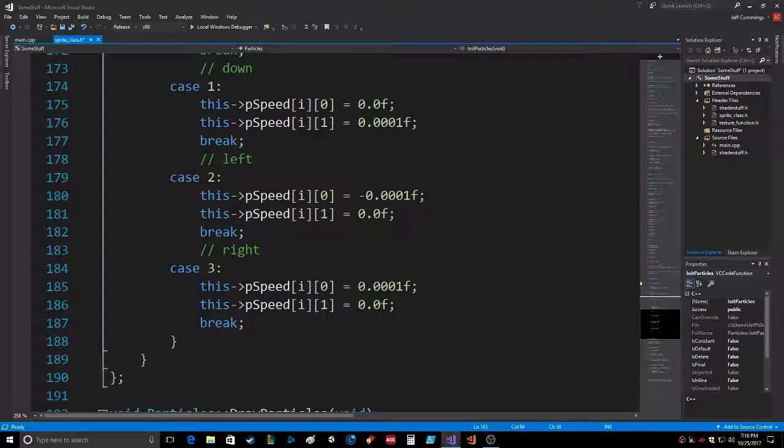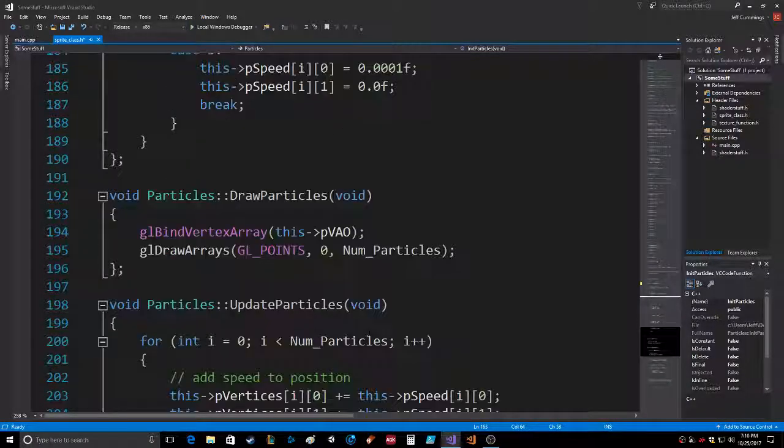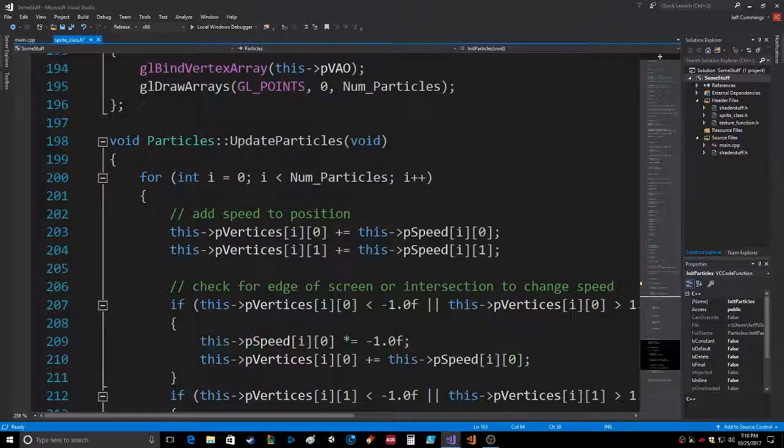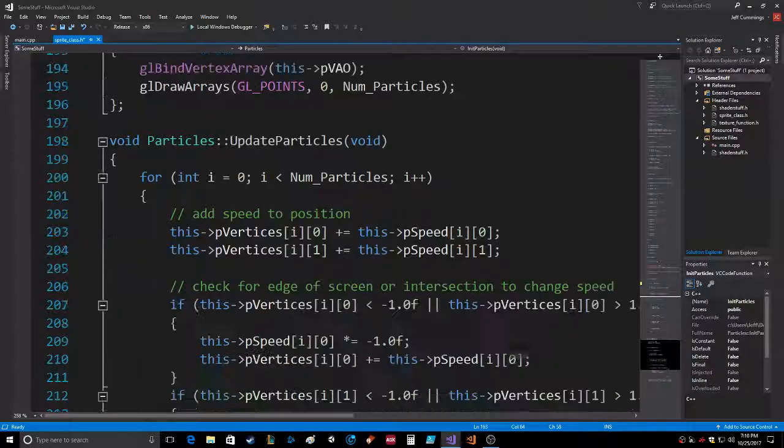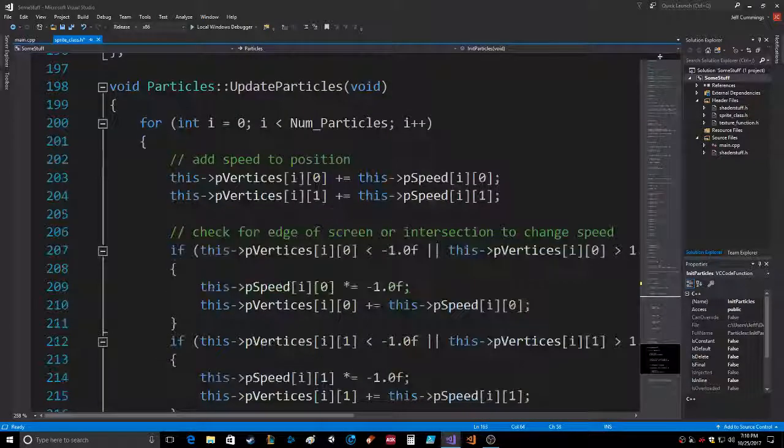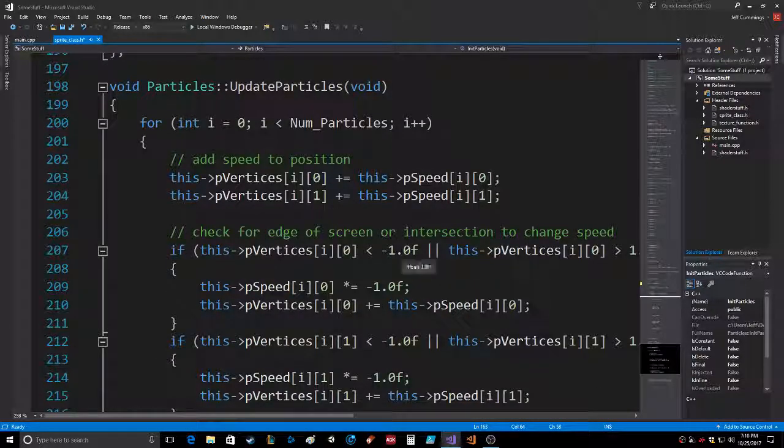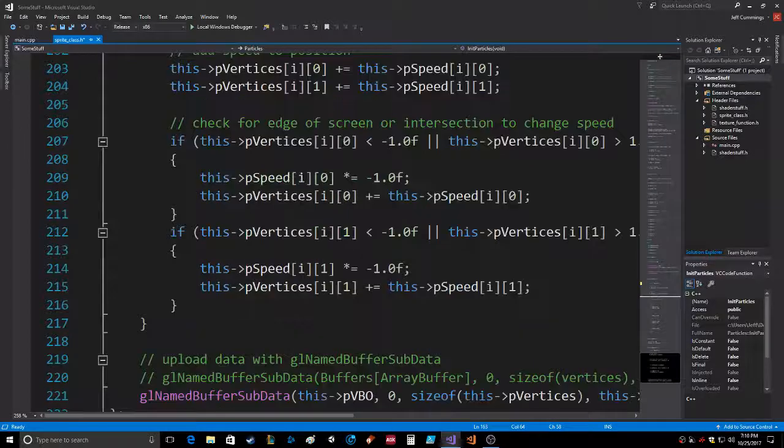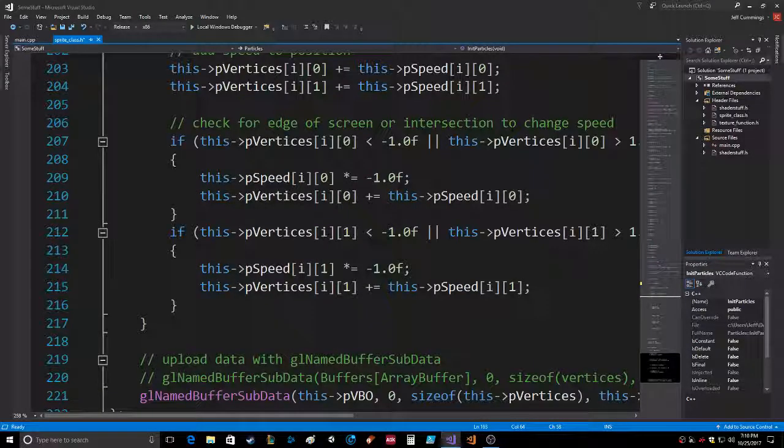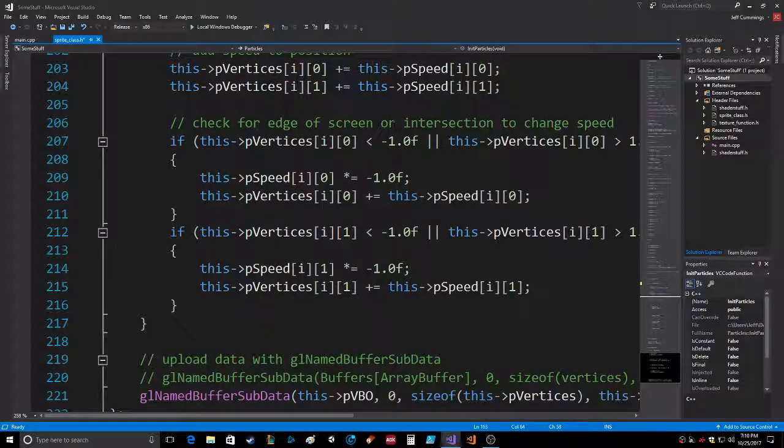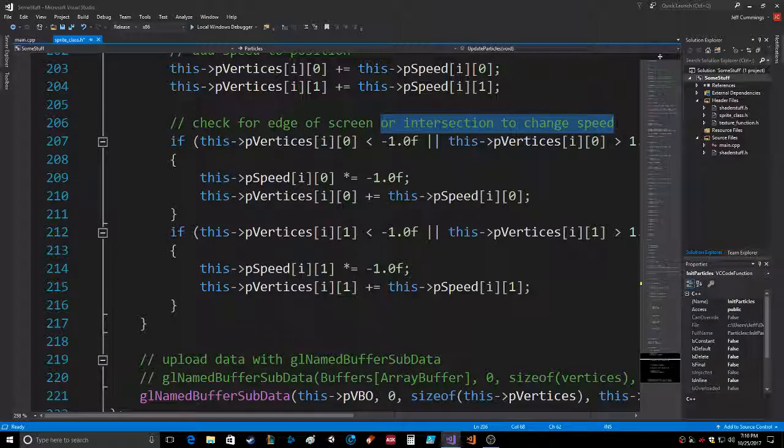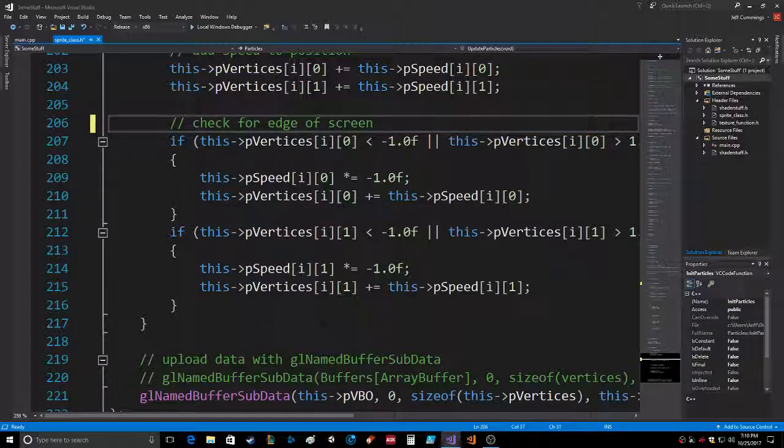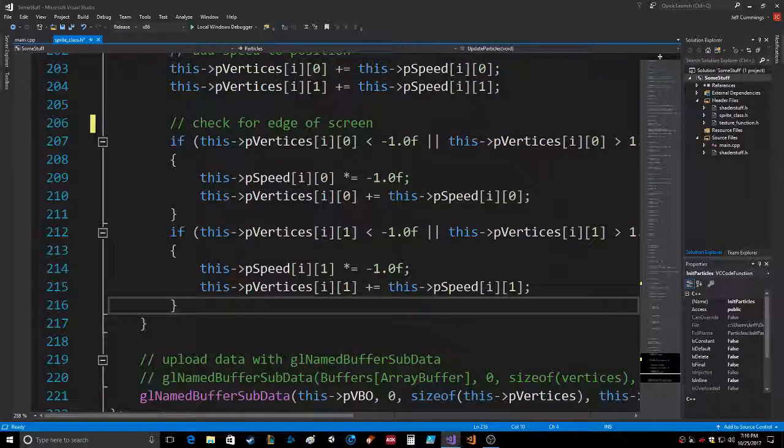Basically in the update particles, we cycle through all the particles, add speed to the position, and then we check for the edge of the screen or an intersection to change the speed, which we haven't done yet. So let's take that out and put that down at the bottom.